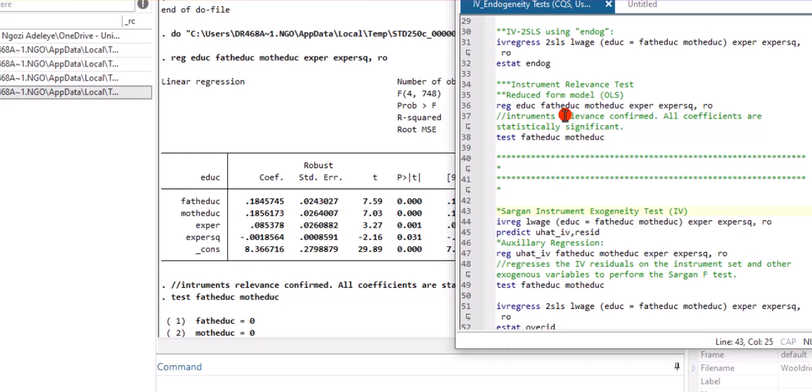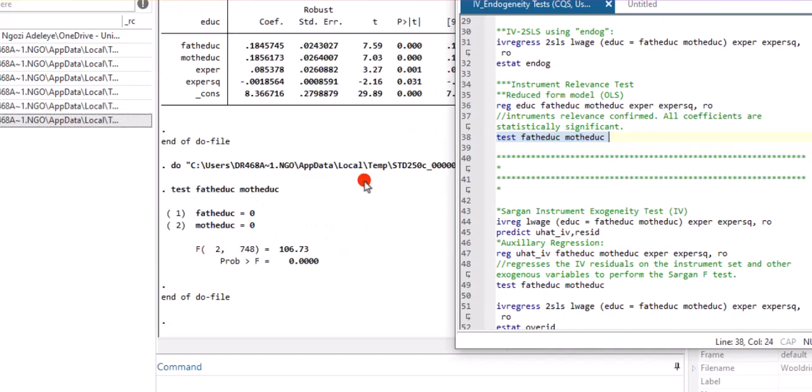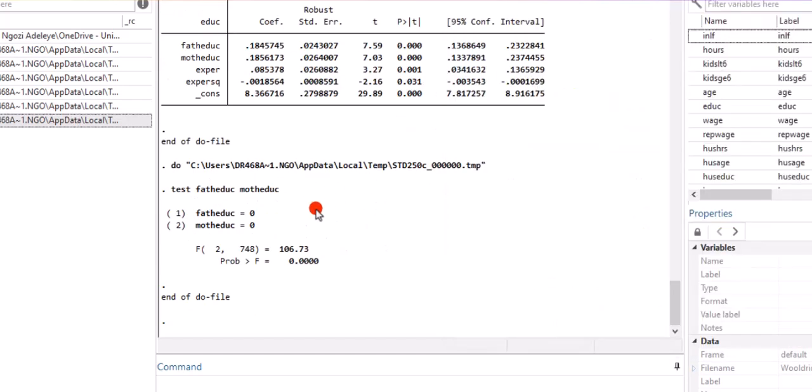So, the next thing I want to show you is how you can test for instrument relevance. It is quite simple, and this is the code that you have to execute. First of all, estimate the reduced form model, then test for the relevance of both instruments by executing this code. Test, then the two instruments.